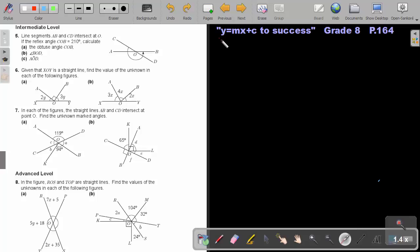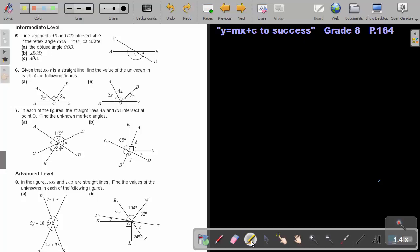Part 4. We are going to look at a few examples of angles. You will find this on page 164 in the Namibia Mathematics Grade 8 textbook, 'y equals mx plus c to success.' I want you to do number 6a, 7a and 8a. Stop the video and as soon as you are finished you can continue. Let's start.